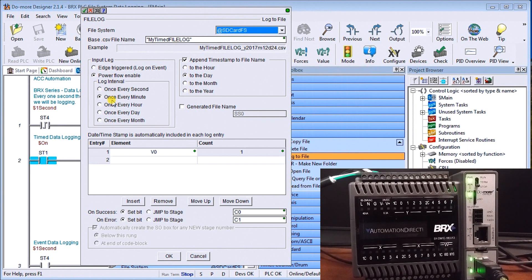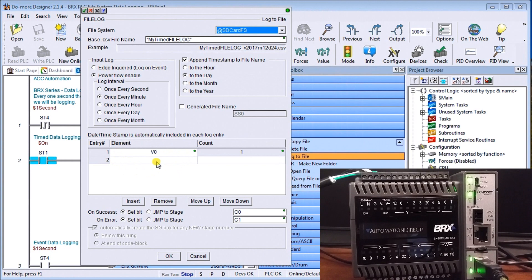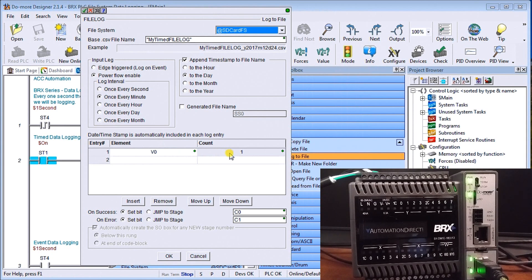Then what we have is our actual values that we're going to log. In this case here we're going to log memory location v0 and we have a count of just one on there.